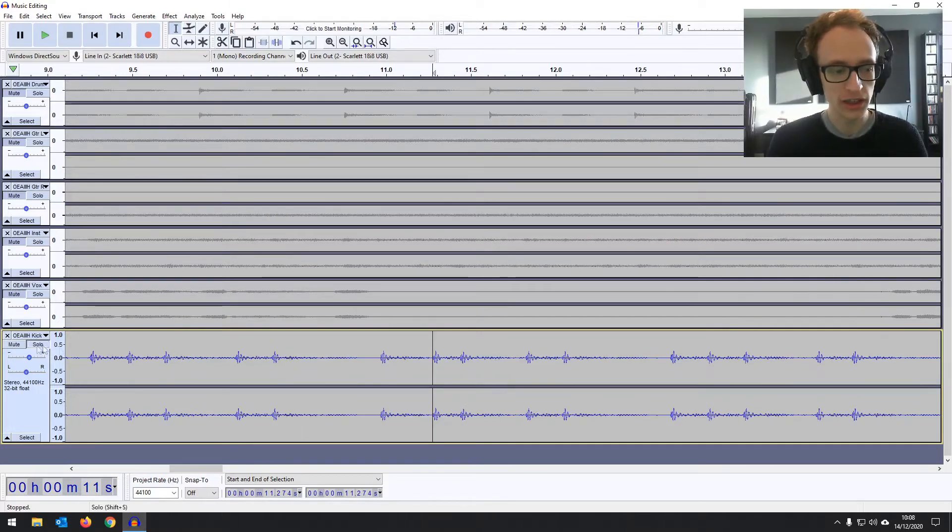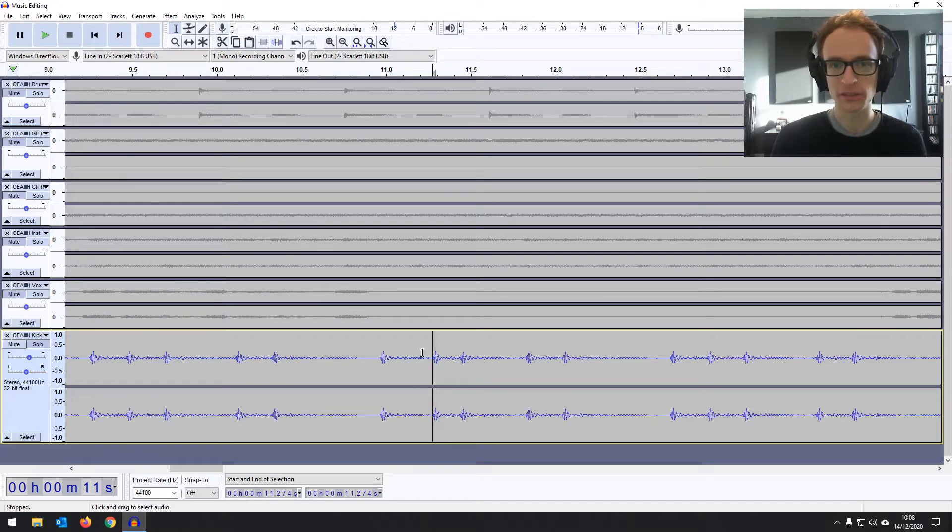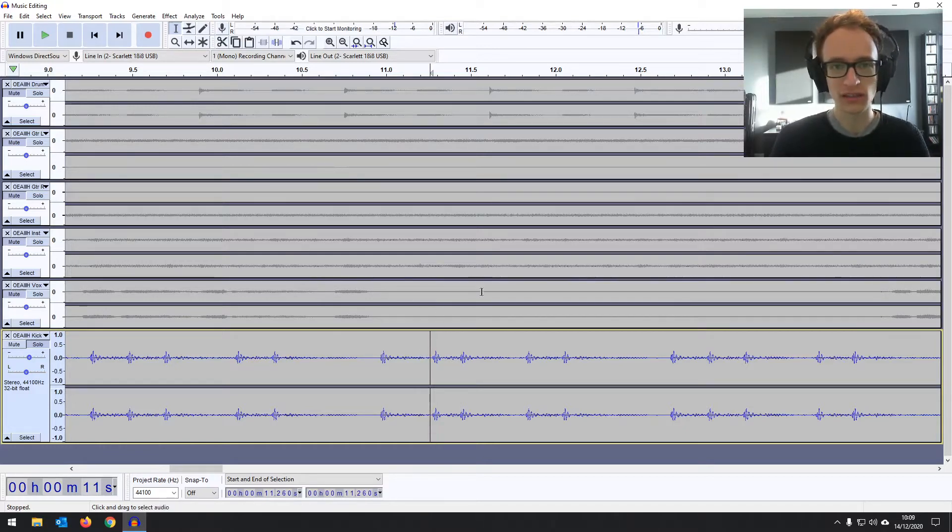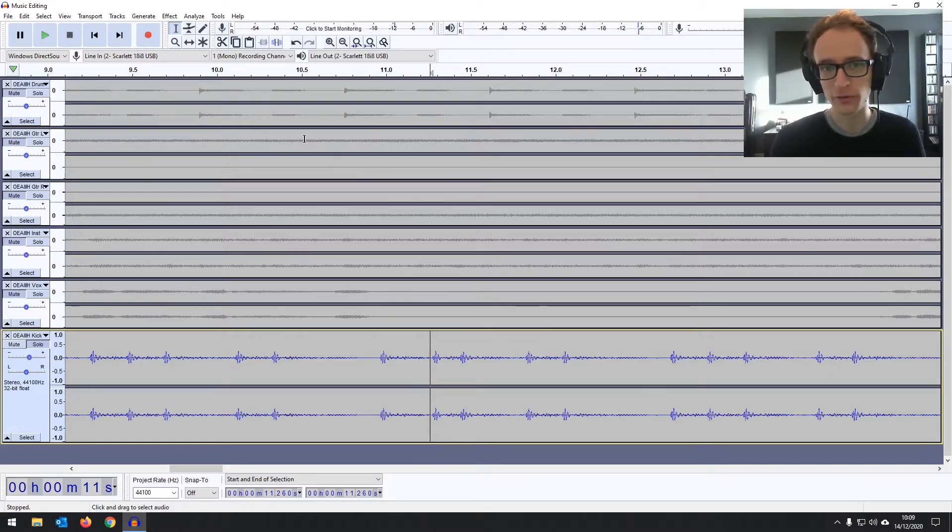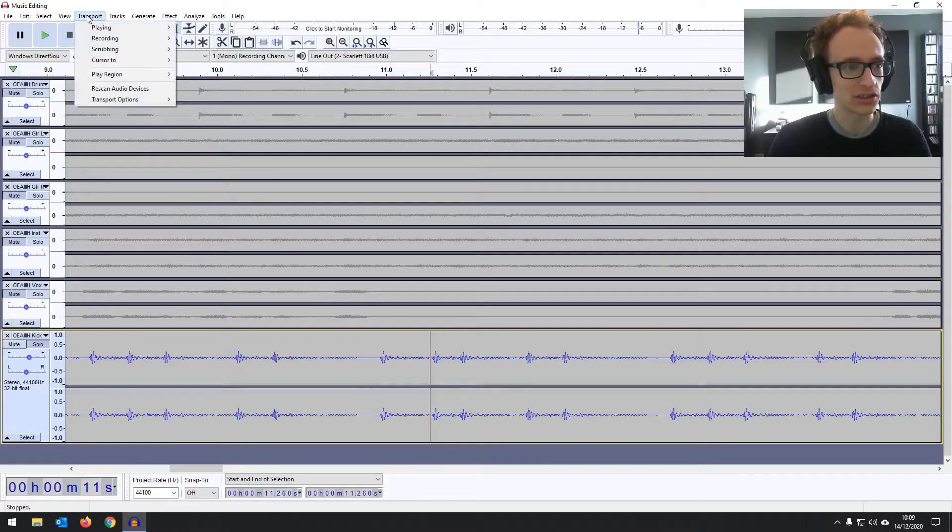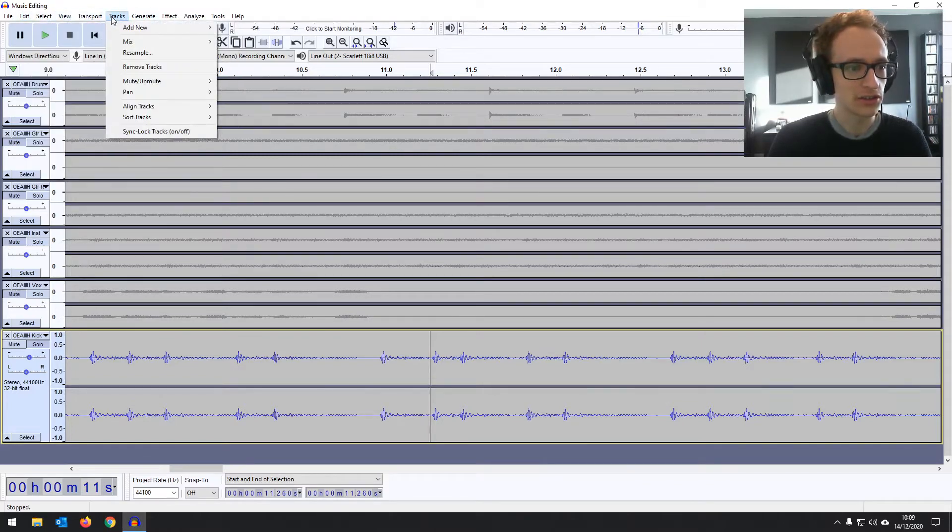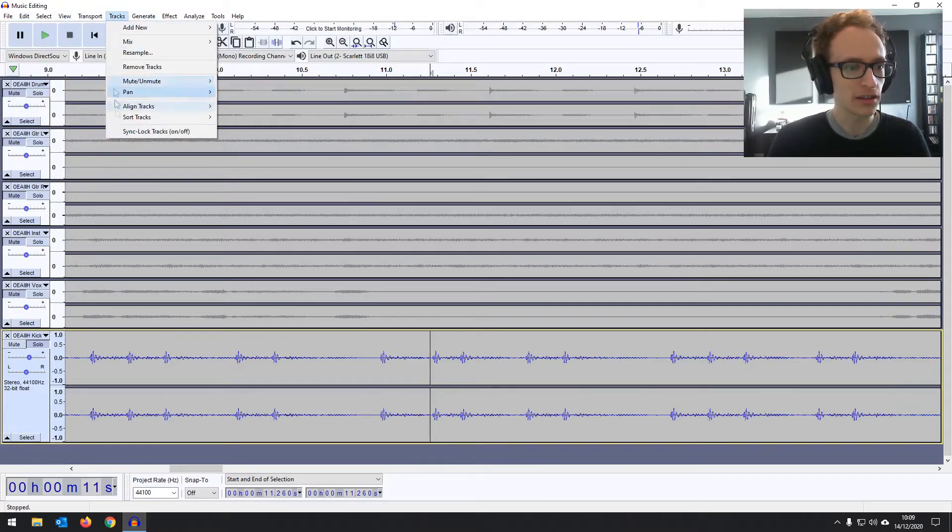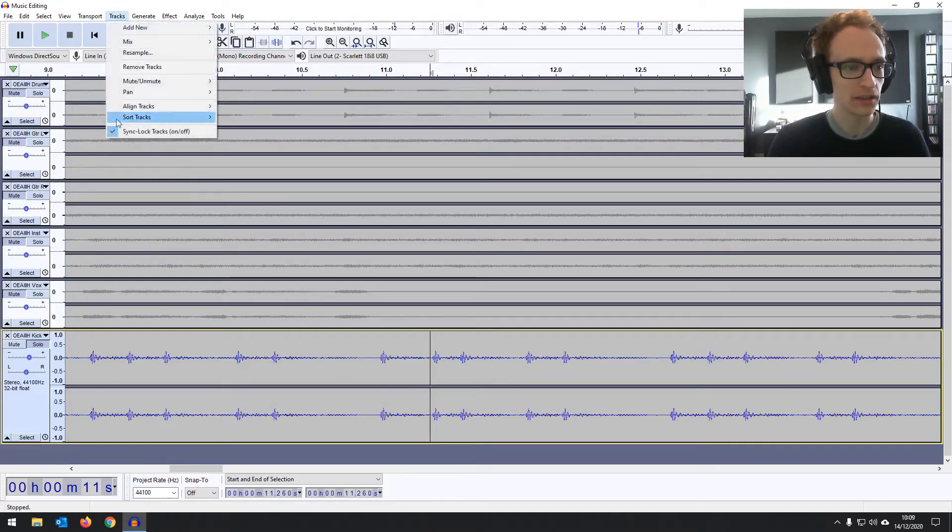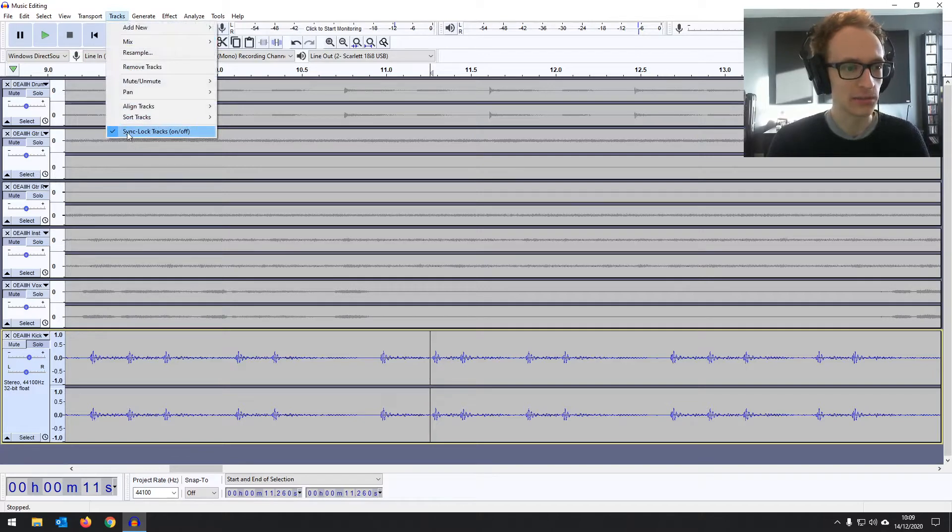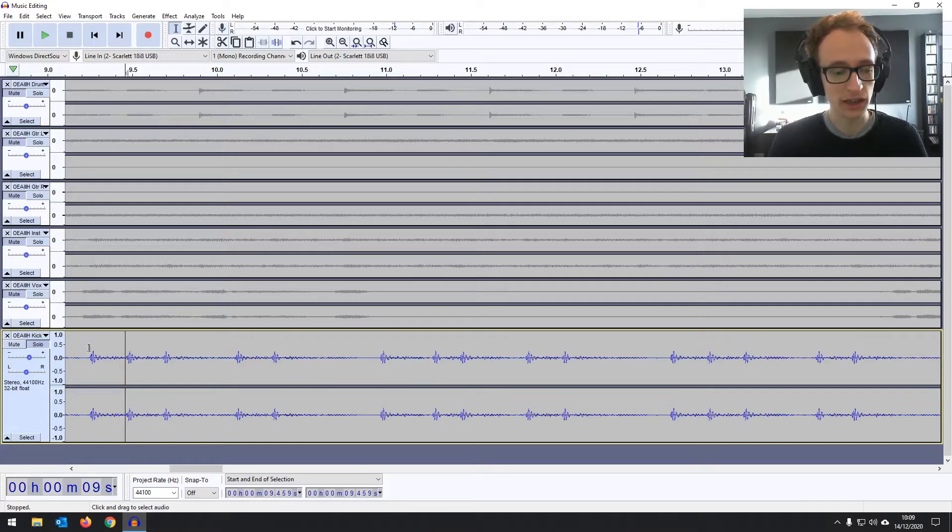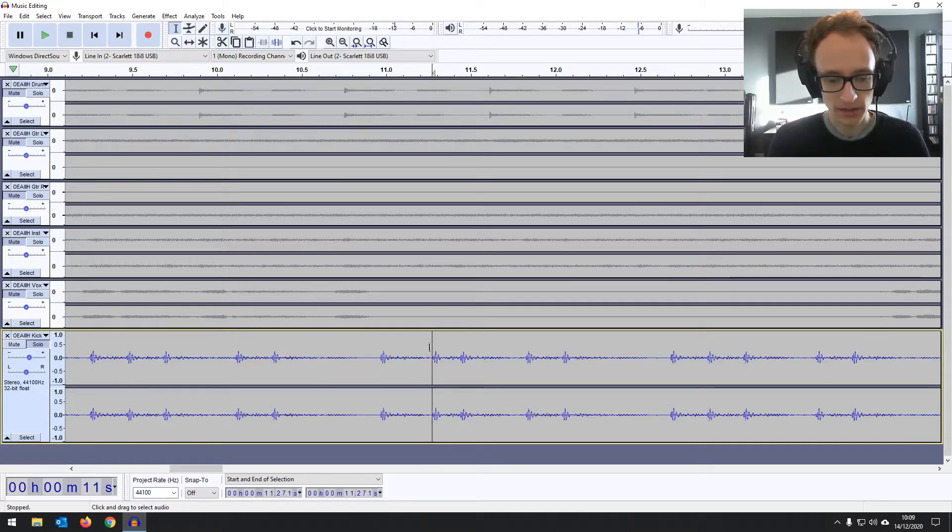So we've got the kick solo so we can hear it better. We don't want any of the other tracks to be affected by this because it's only the kick that's out of time. So you're going to want to make sure that you've got sync lock turned off. Now by default it's off, but in the previous video for podcast editing we were using sync lock. So just go to tracks and then you've got sync lock tracks on or off. If it's on you'll see these clocks here.